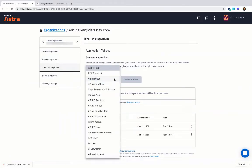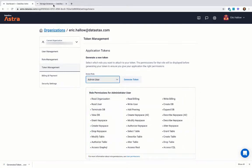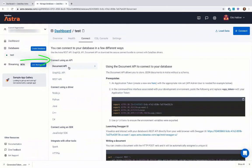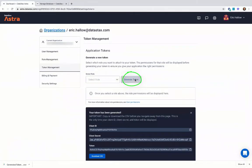If you're unsure which role to select, you can always choose Admin User — that will give you the most permissions available. If you are working with an API or a driver, it will let you know which role you need to set. For this case, we're going to use Admin User and hit Generate.